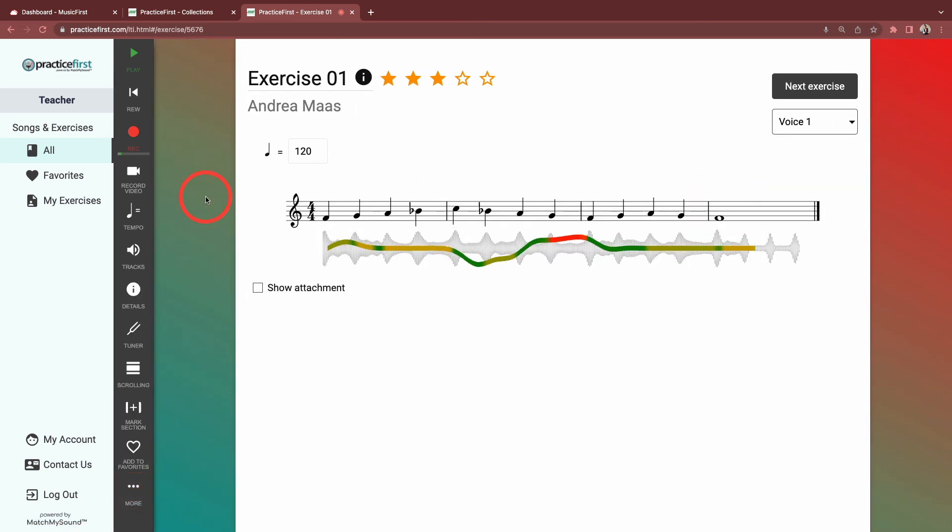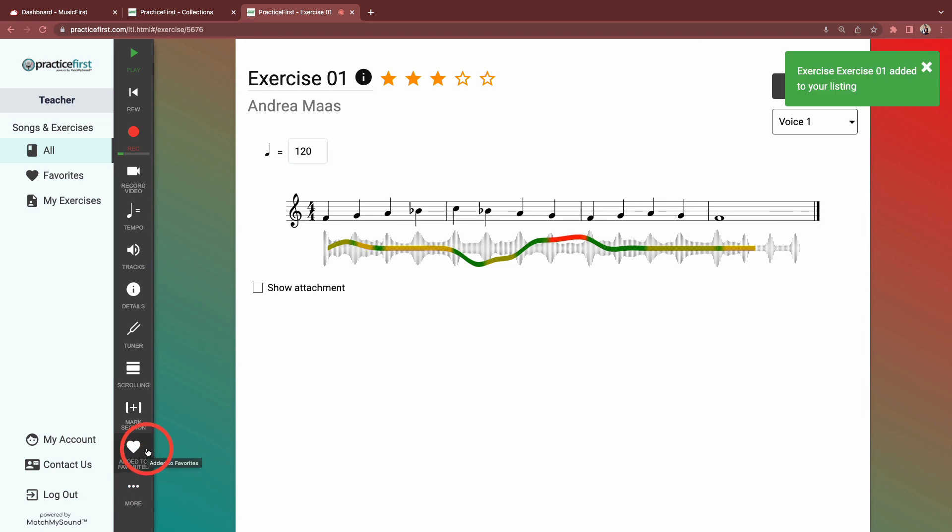And teachers have the option to mark sections. You can also add any individual exercise or a collection to your favorites. We'll be covering the content library in a separate video, so watch out for that.